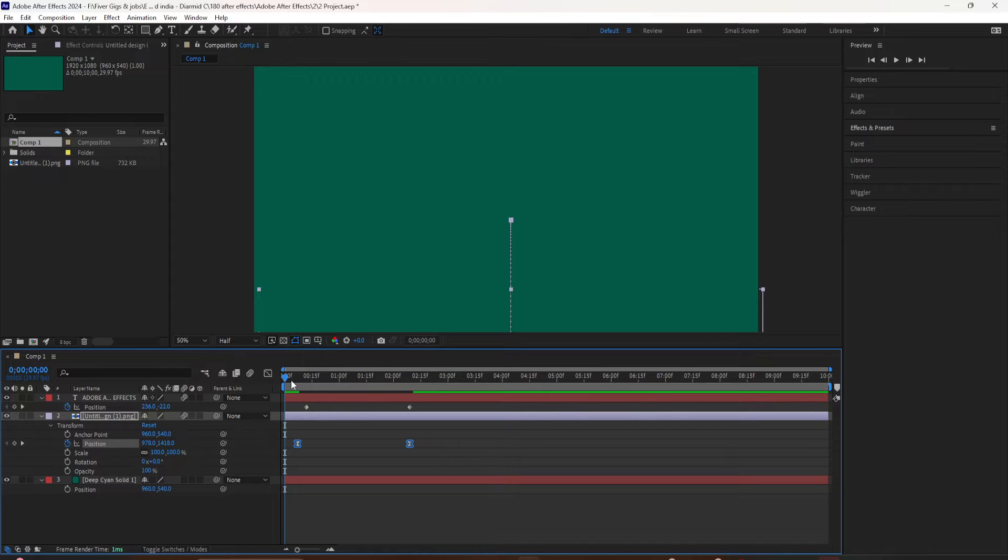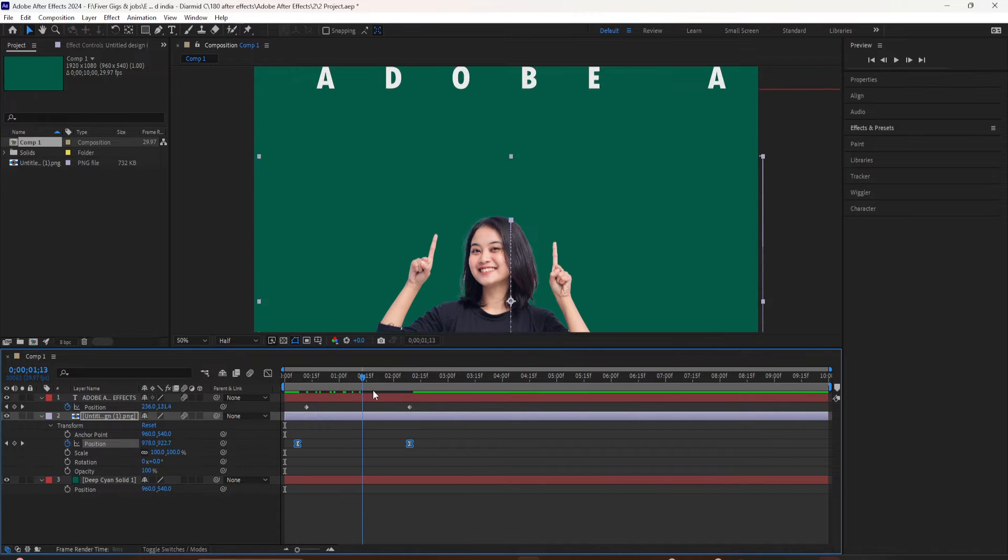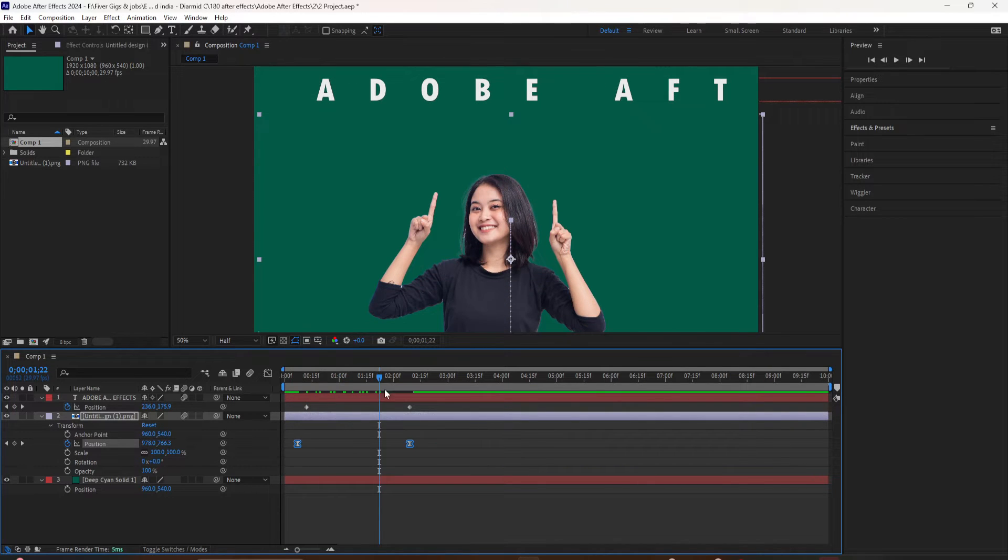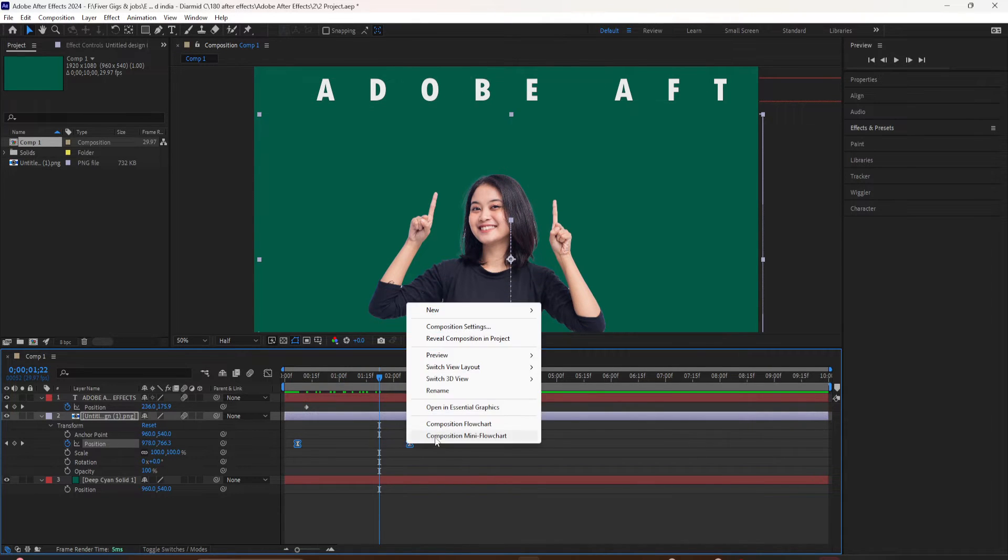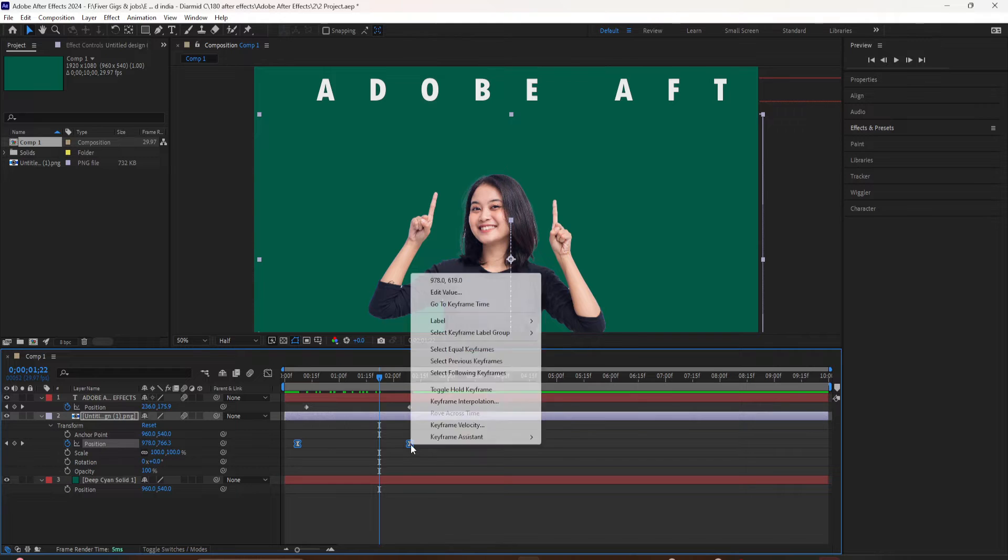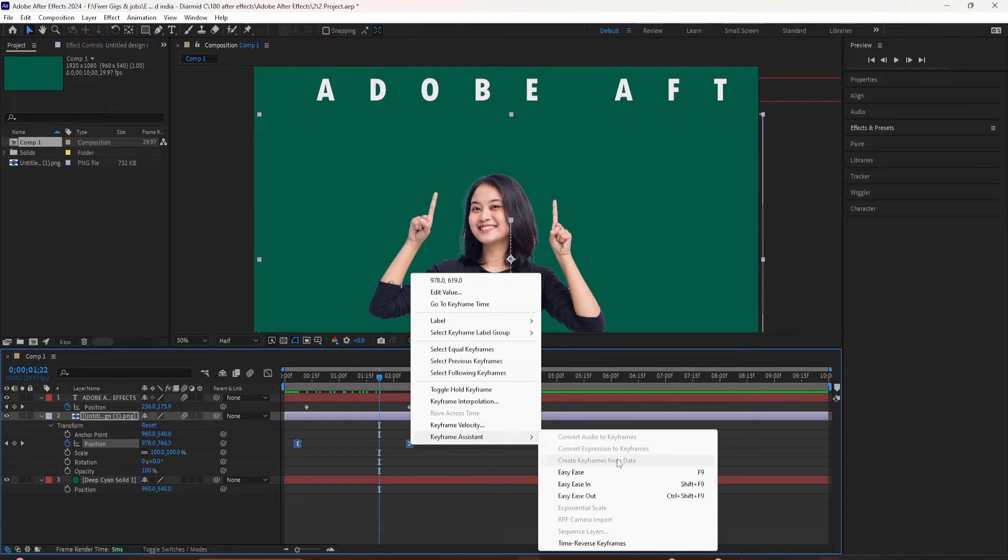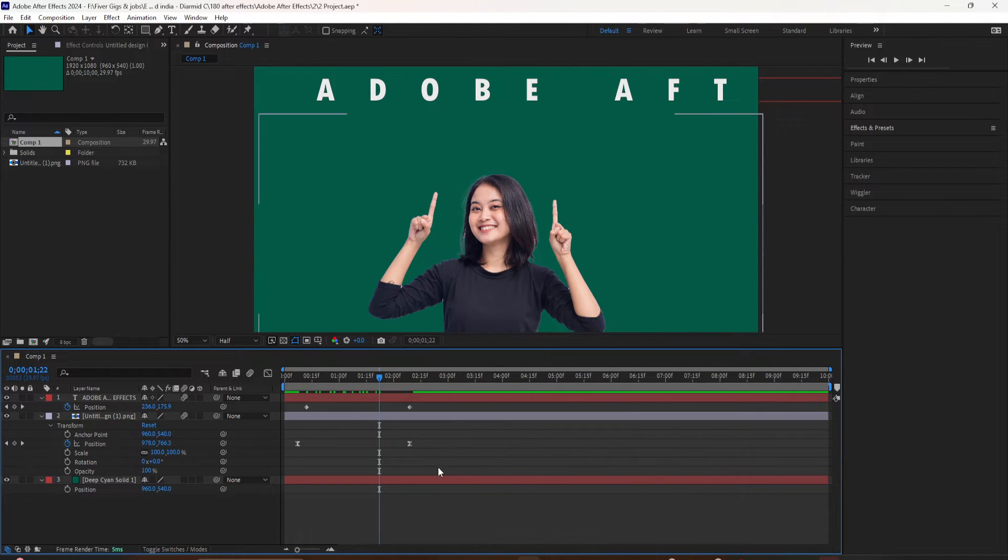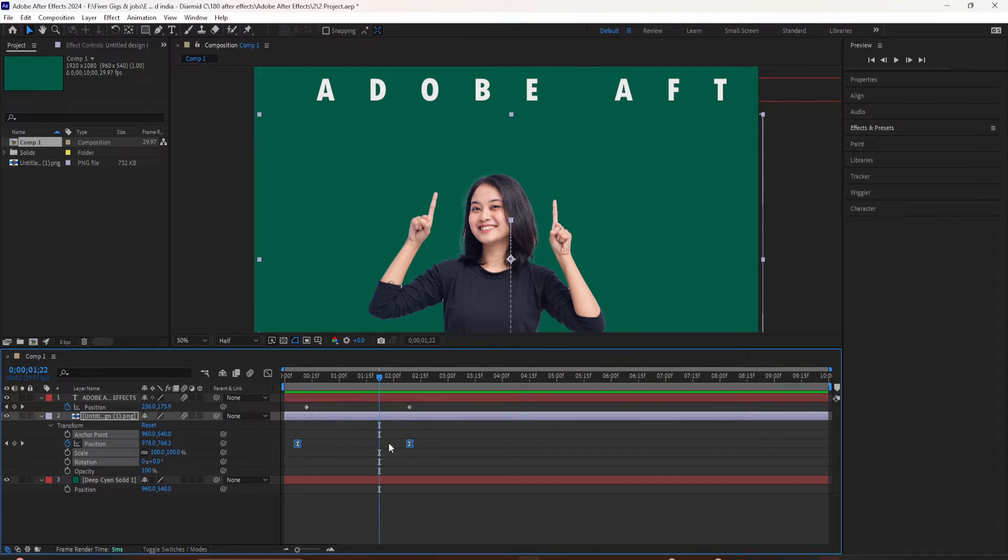The keyboard shortcut that you want to learn is F9. So F9, as soon as I tap that, you'll see the diamond shapes turned into this hourglass, and now we have added easy ease.